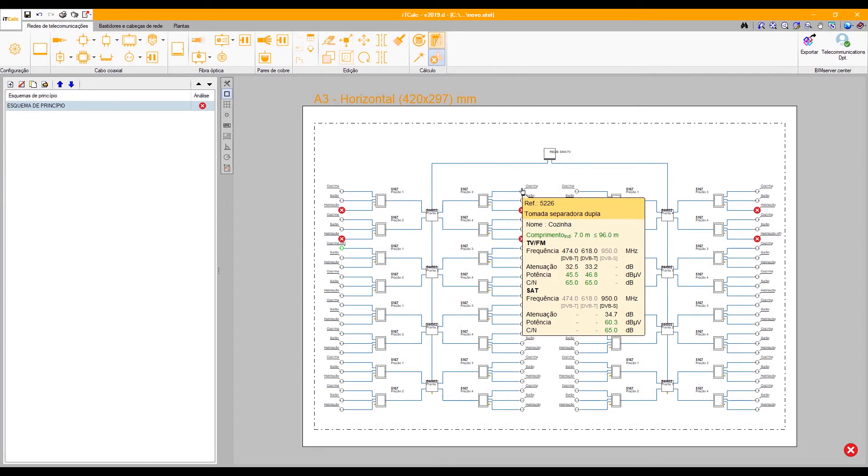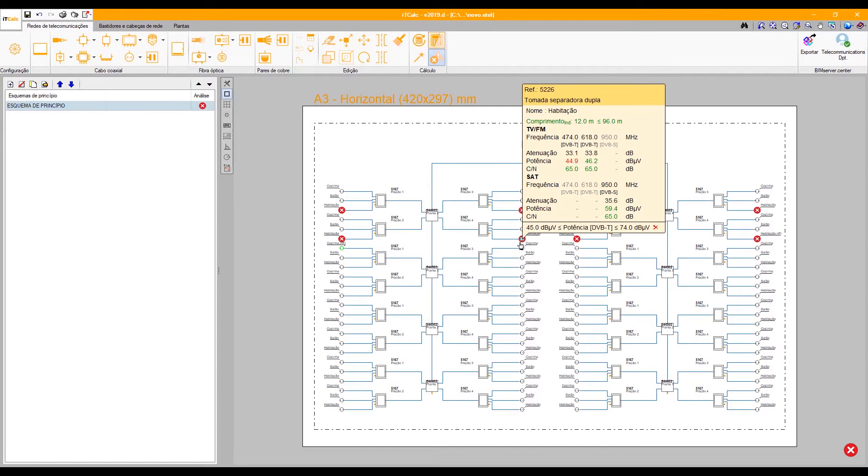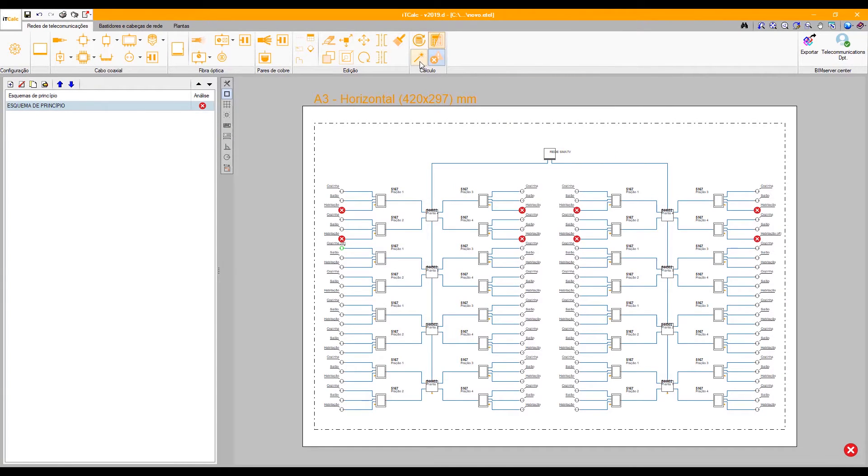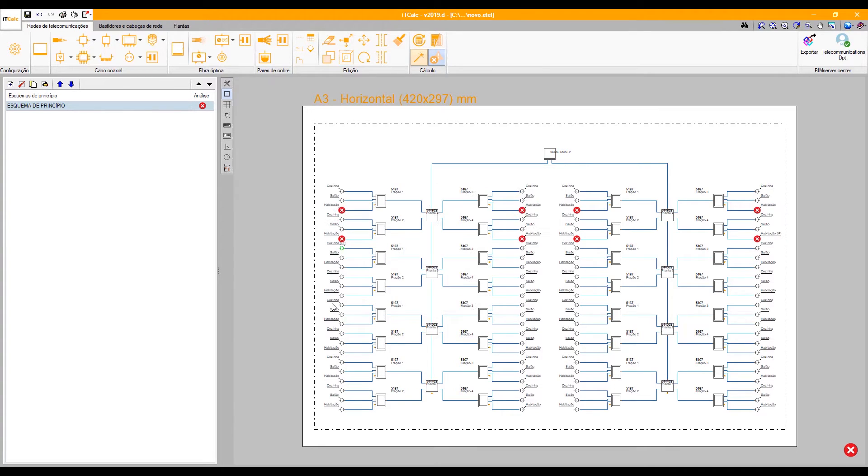The automatic adjustment tool of the coaxial networks calculates the necessary values in the head of the installation based on the minimum power value desired in the outlets.